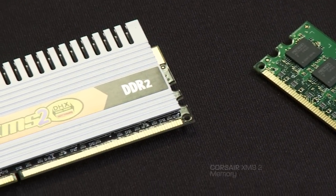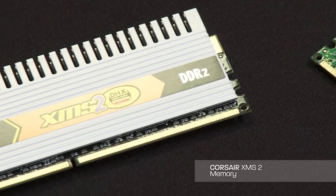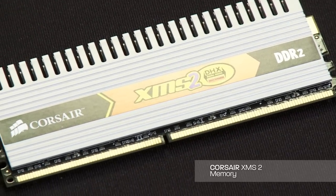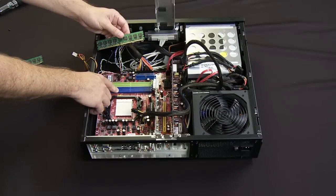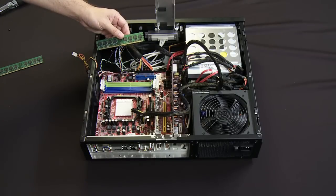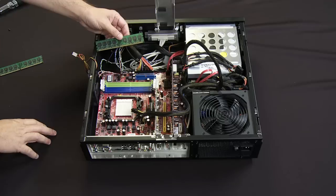You'll see this is a dual channel configuration. I'm going to put them in pairs. Whether I use channel A or channel B, it's not a real big difference in terms of performance.